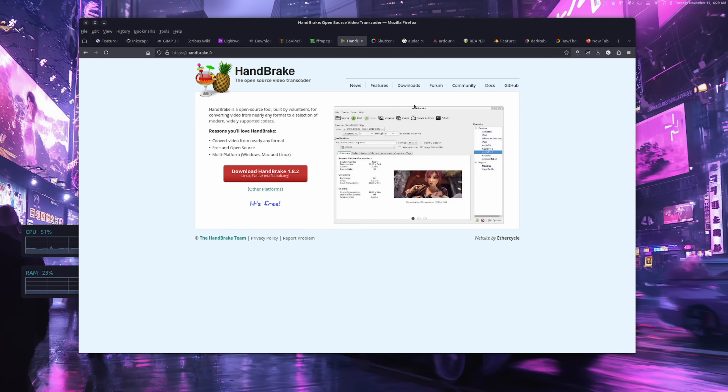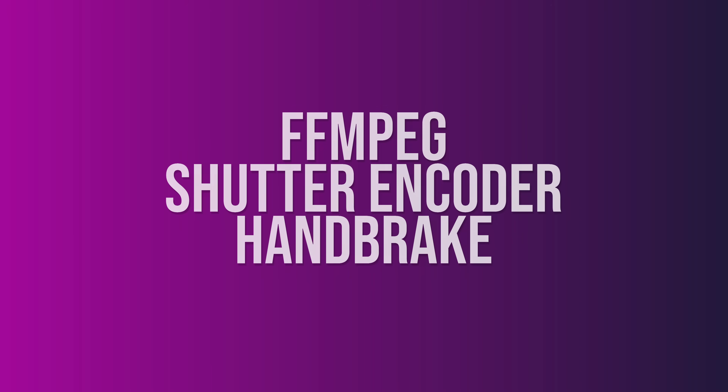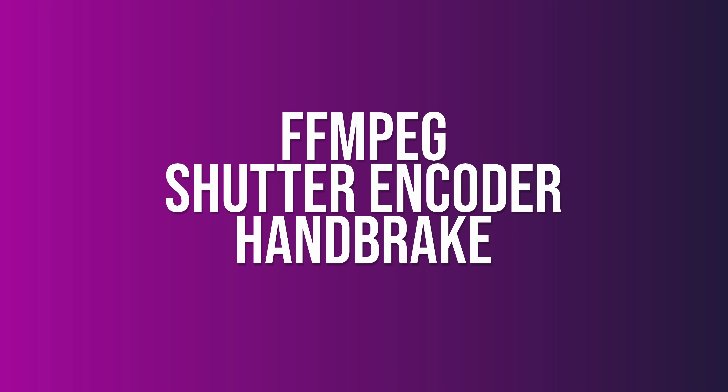The other one is Handbrake. Handbrake is similar to Shutter Encoder, but Handbrake doesn't work with all codecs, so you need to know your use case and what you need to transcode or encode. But Handbrake is another tool on the list — it's been around for a long time, and I've used it for a handful of things.